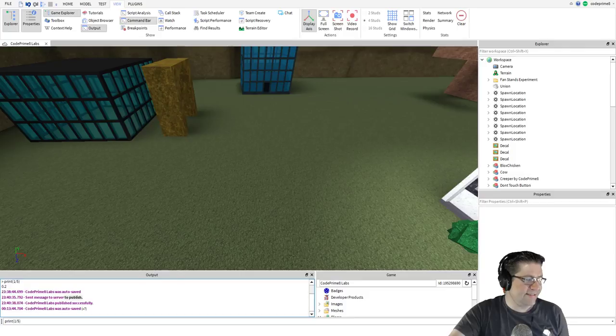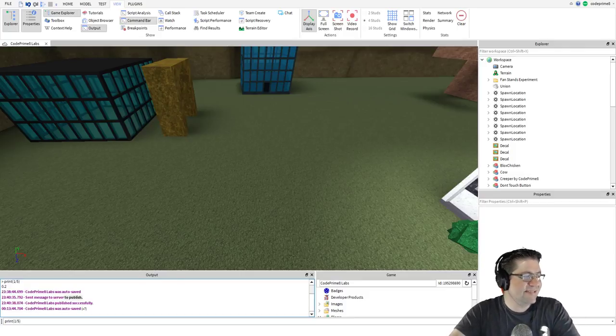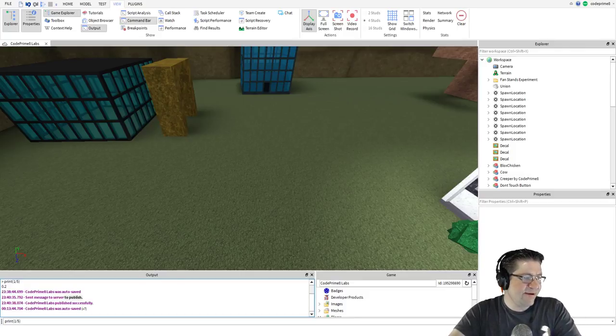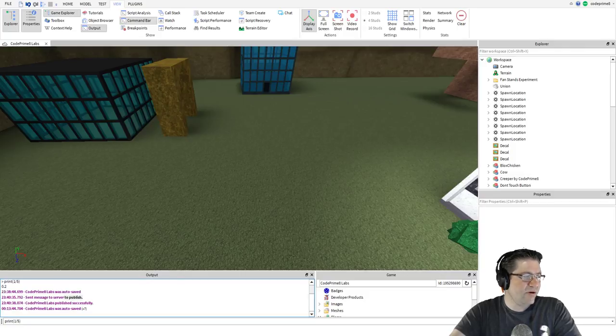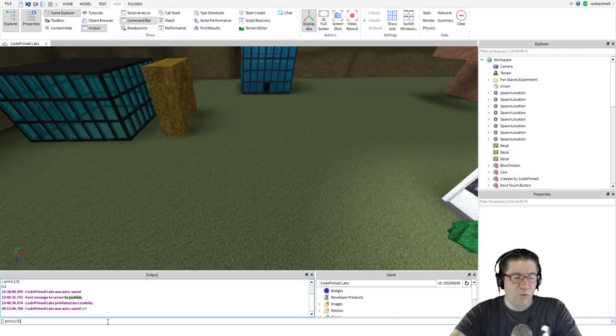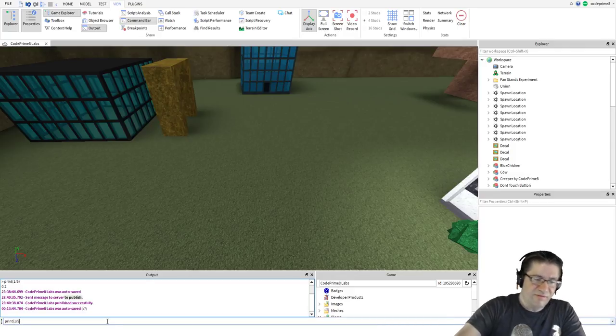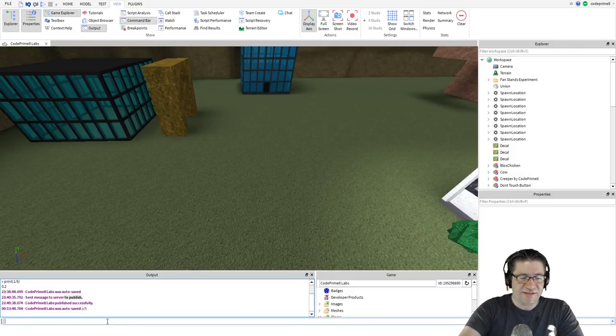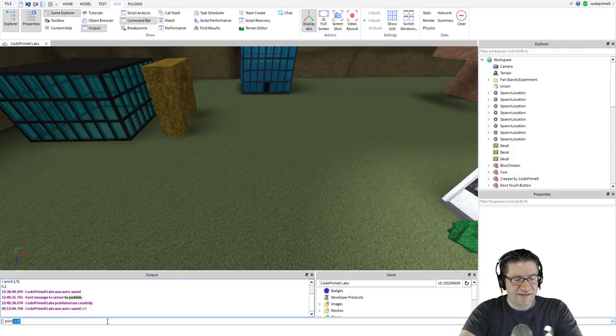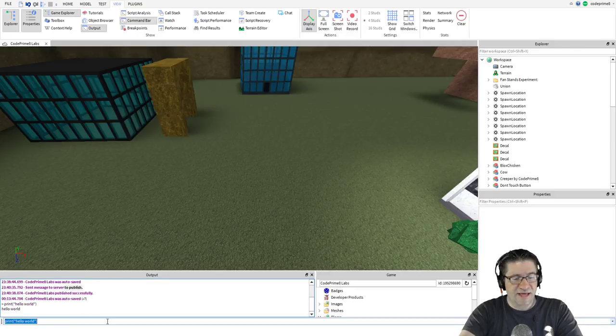Print. The first instruction or function we will cover is called print, which makes text appear in the output window. In the command bar type print Hello world. Oh my goodness. We're getting started and we still see what I had last time. So print quote, hello world. Just like that.